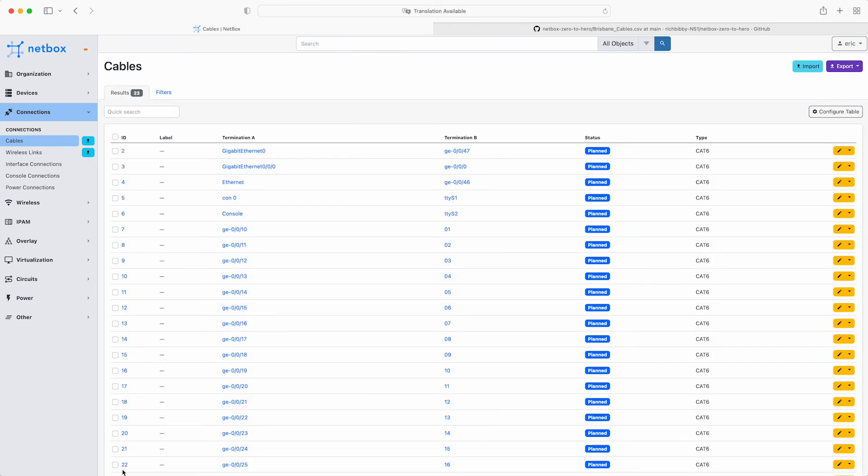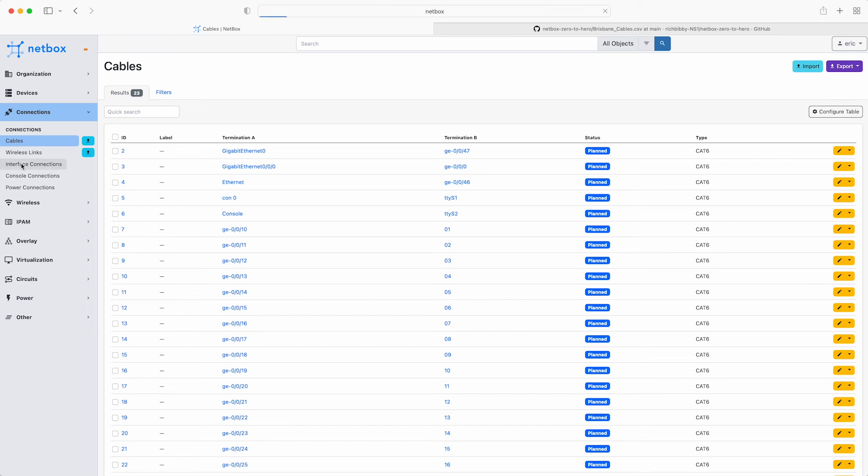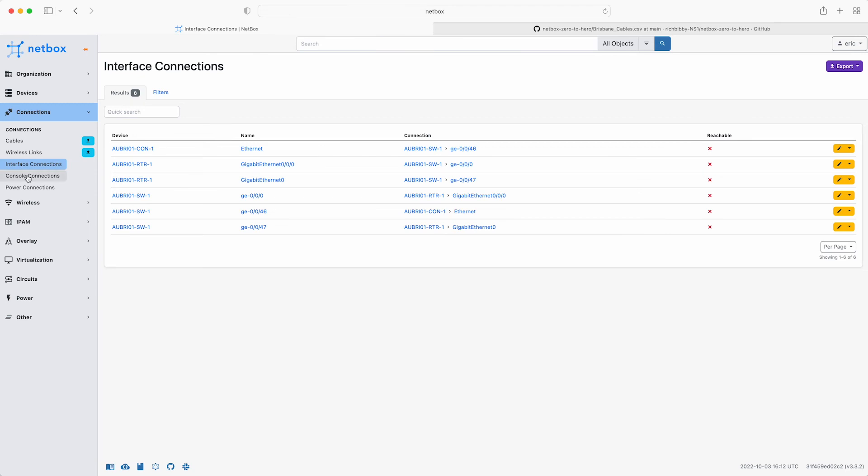Click view all to see the full list of the cables. Then click on interface connections to view specifically the interfaces that are now connected. And click on console connections to view those too.